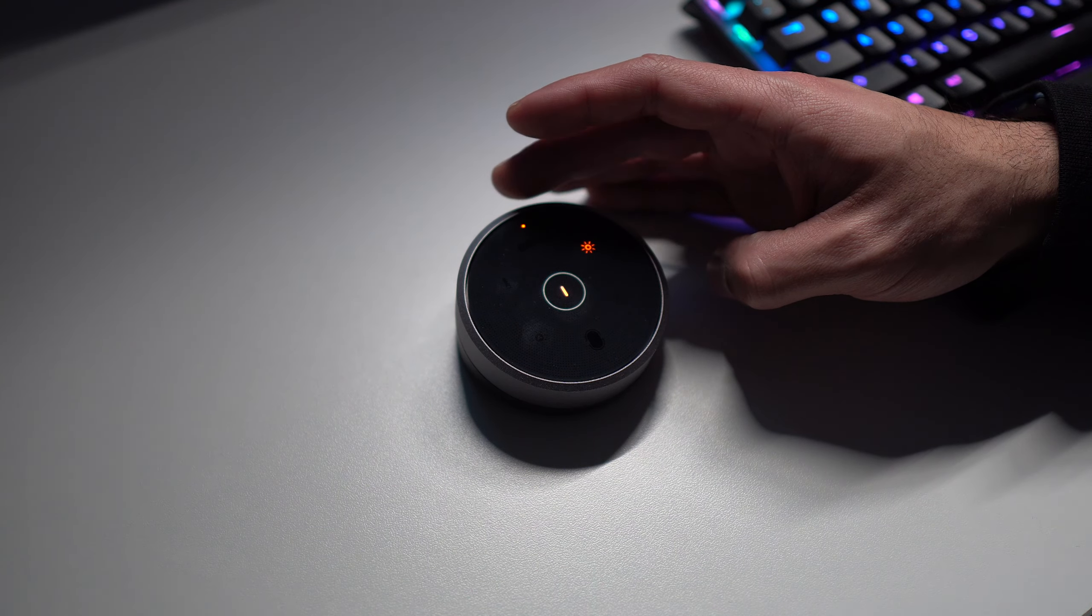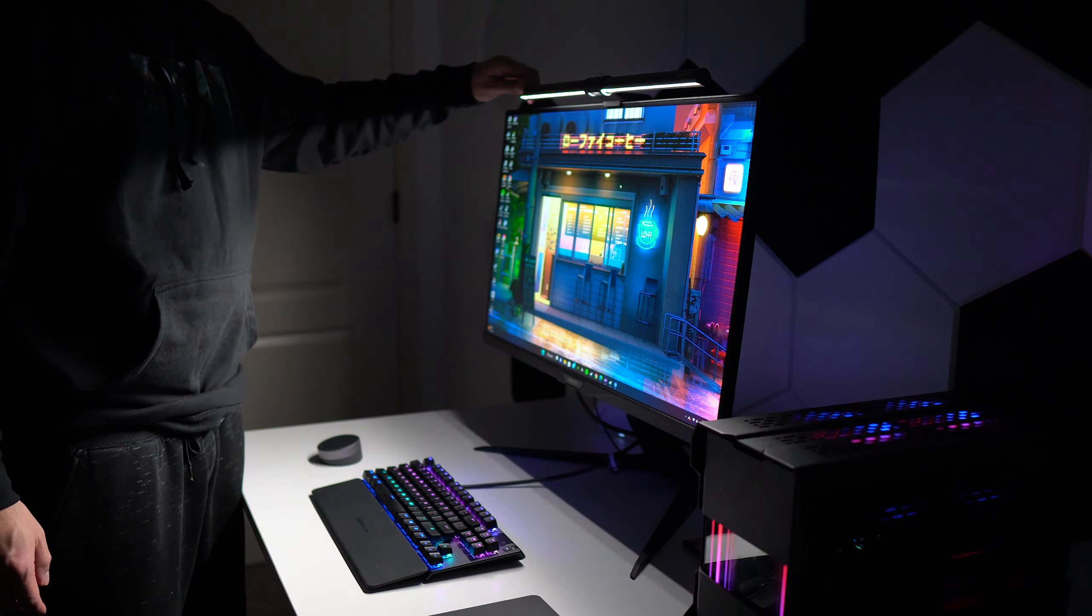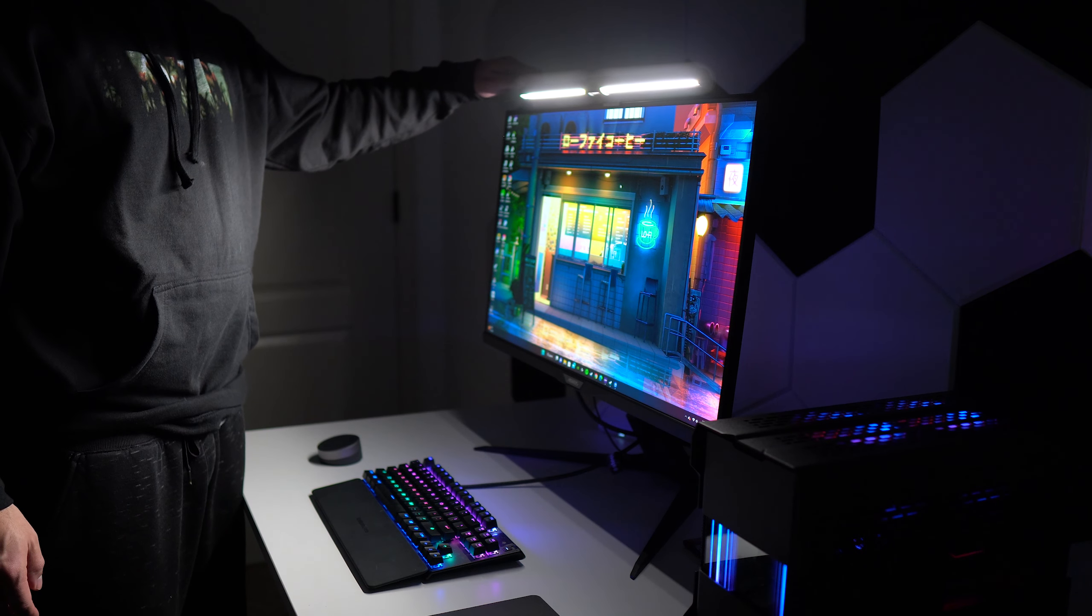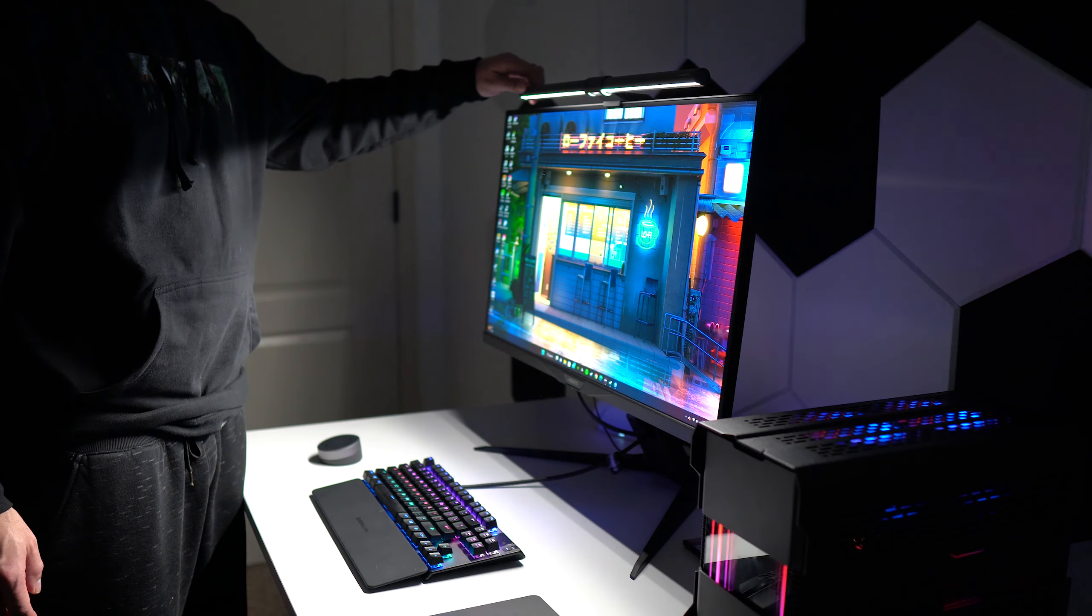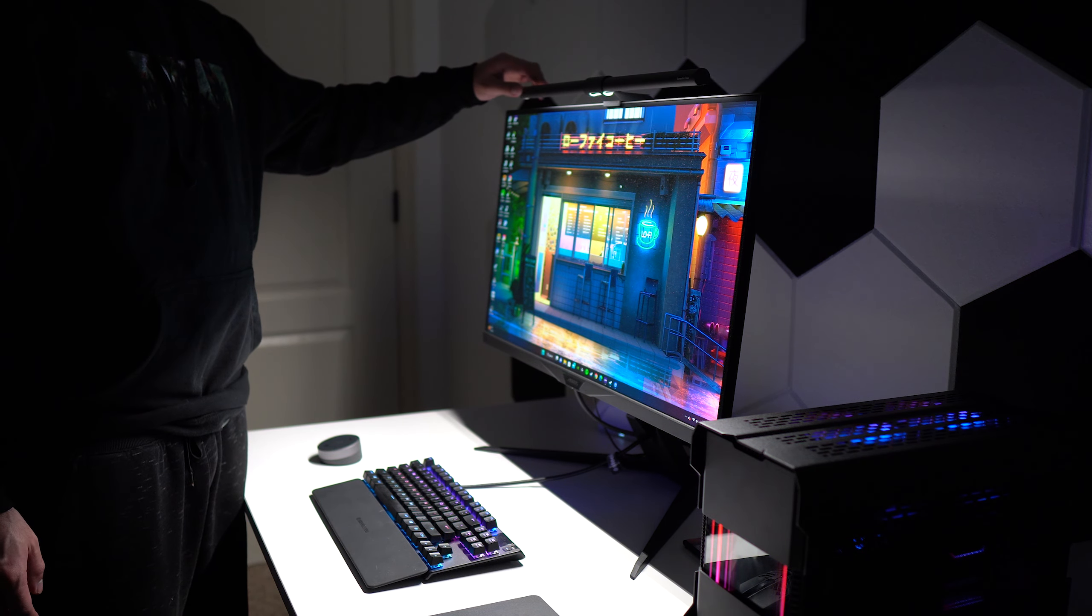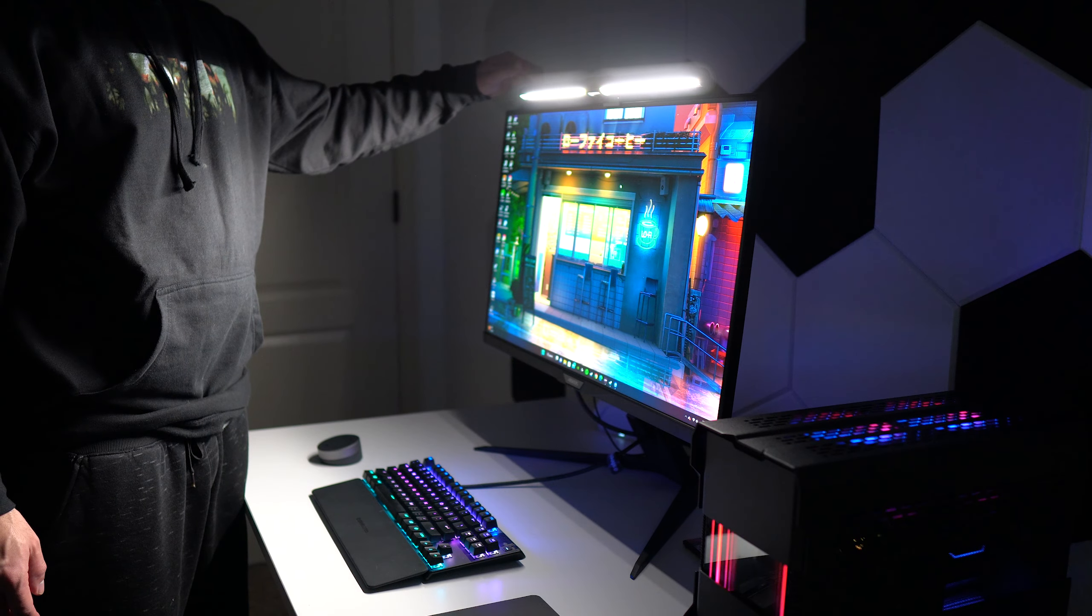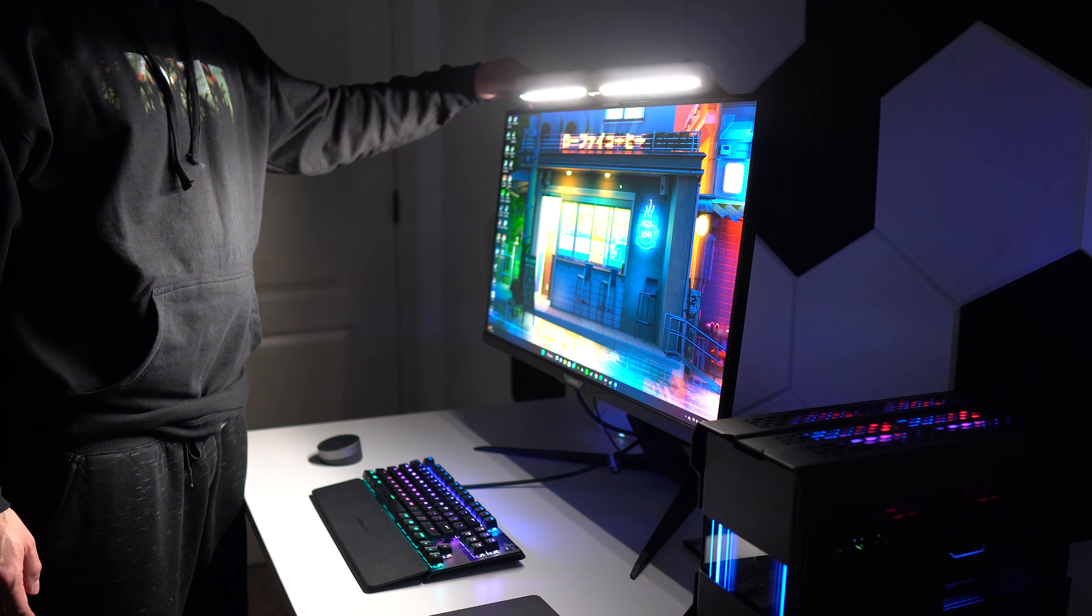The light bar itself is adjustable to get the right angle of light for you, and this can cover quite a large area, which is great to see with the light never creating a reflection on your monitor.